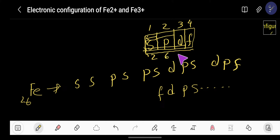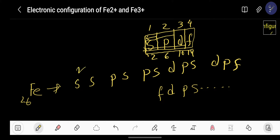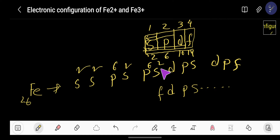A sub-level can hold a maximum of: s can hold 2, p can hold 6, d can hold 10, and f can hold 14. Now let us distribute the 26 electrons: 2, 4, 10, 12, 18, 20, then we have 6 more to give us 26.